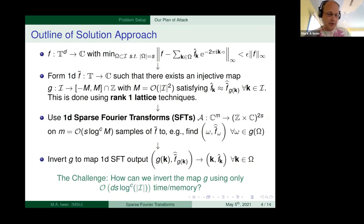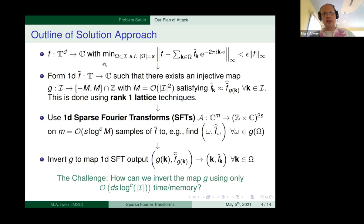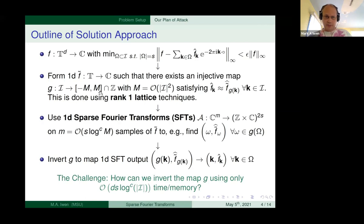The approach we take is to marry sparse Fourier transform techniques for functions of one variable with rank-one lattice approximation techniques. The outline: we have our function f with a good best s-term approximation. We form a one-dimensional proxy function f-tilde just on the unit circle, using rank-one lattice techniques. This means we take the set I where our best s-term approximation lives and map it into a set of integers around zero.